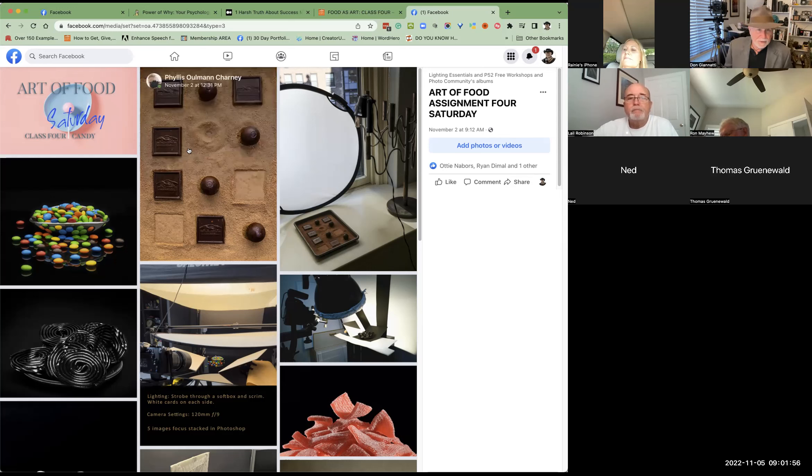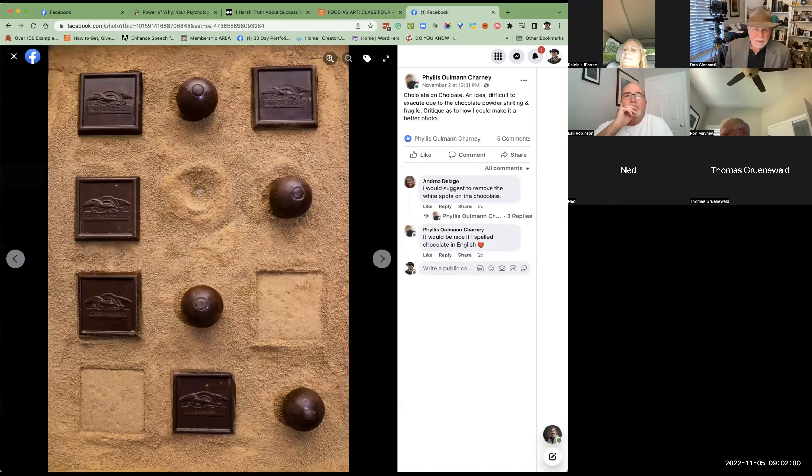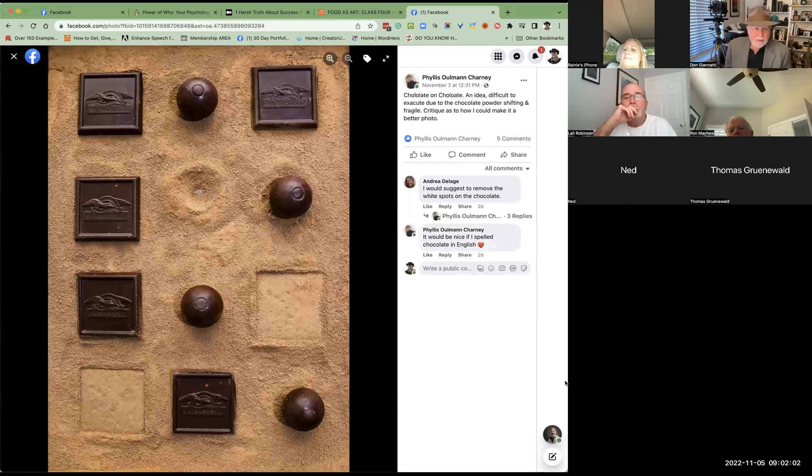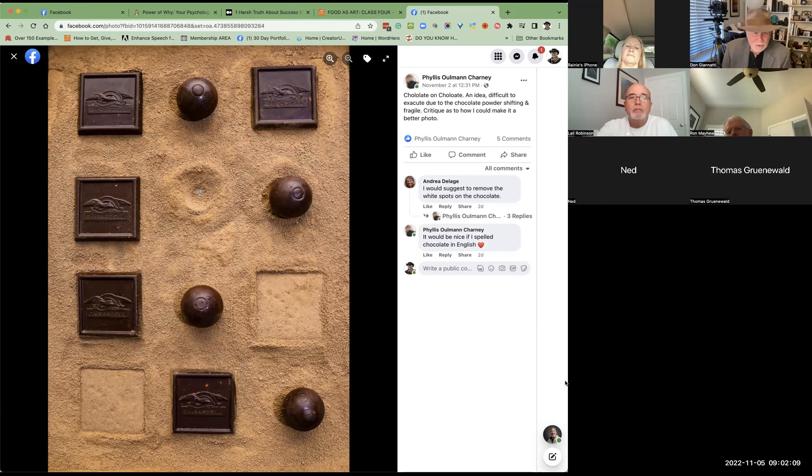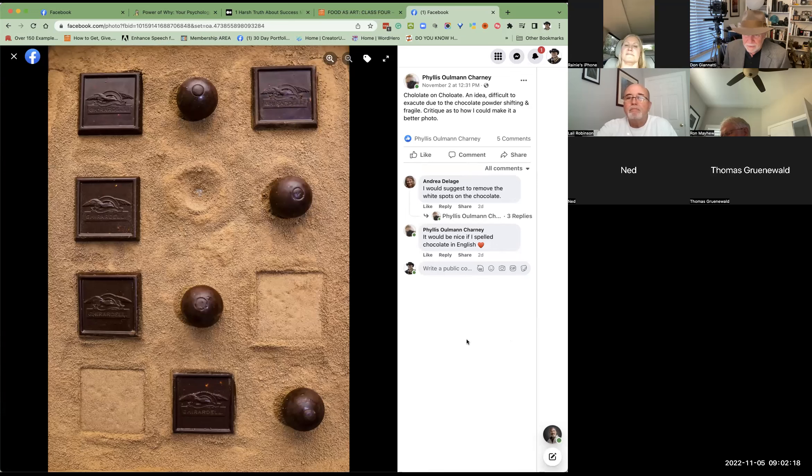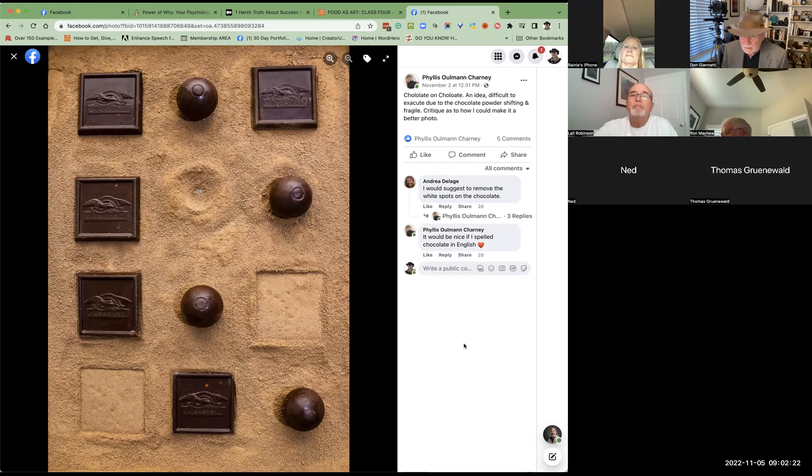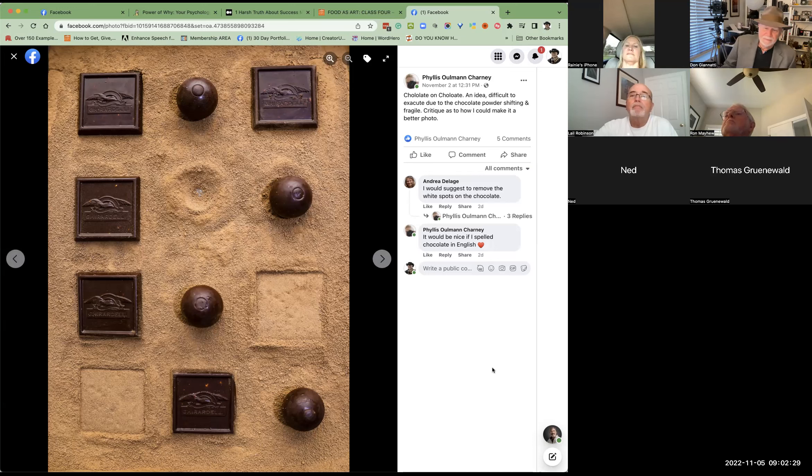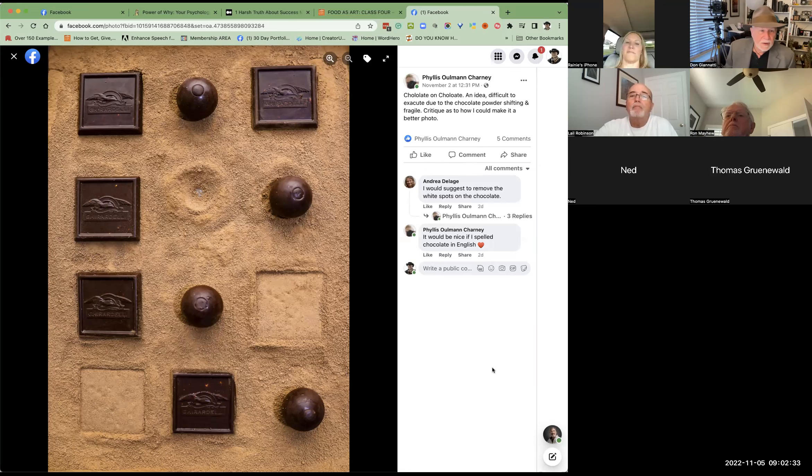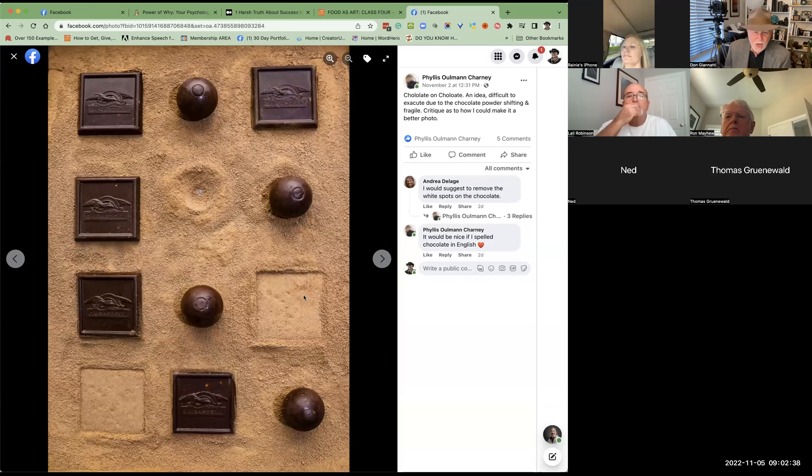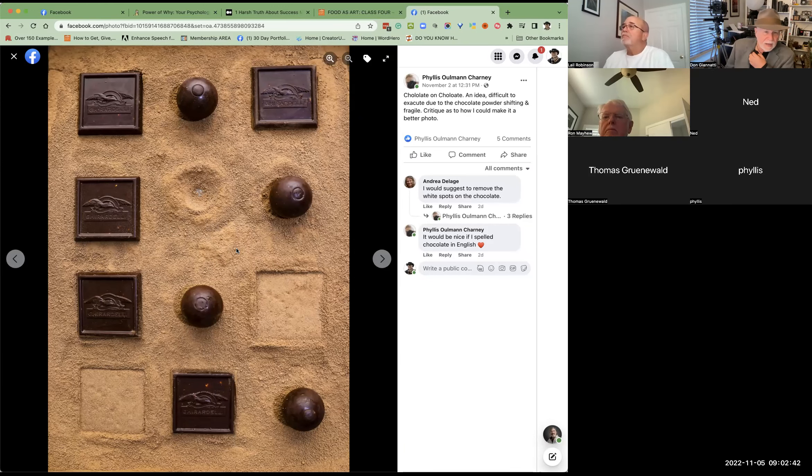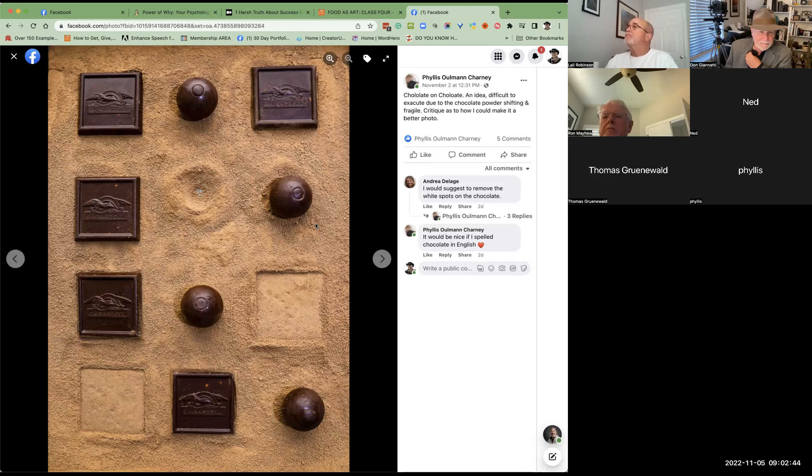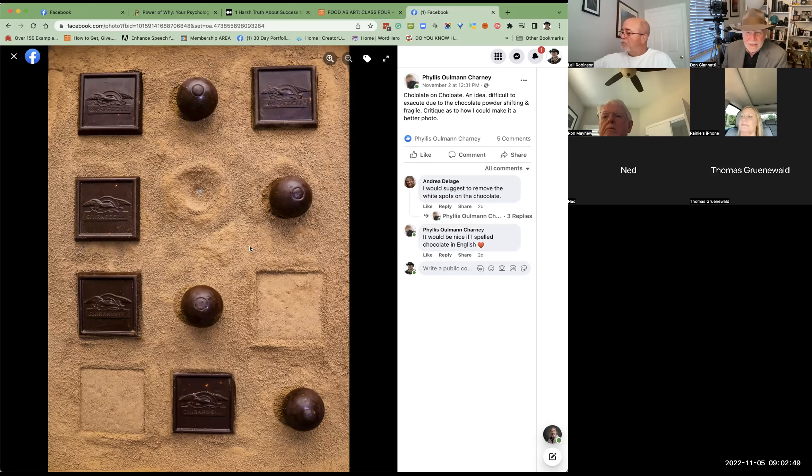Up first is, is Phyllis here? Yes. Phyllis, I really like this shot. I like the idea of you've been eating the chocolate and they're just sort of disappearing. Are you there Phyllis? Can you hear me? Yeah. Now the question I have, and I love this, this looks like chocolate powder, is this cocoa? I like this approach to it. Here. The question I have for you is what lens did you use?